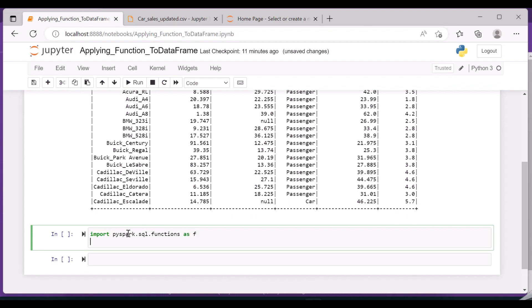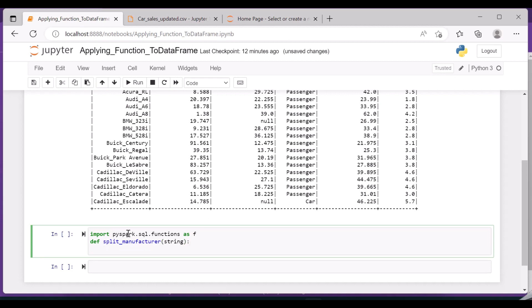Functions as F. Split_manufacturer is my function name and I'm giving a string value to it. This can be any string which I will be passing. And what should I return? It should return the splitted value.